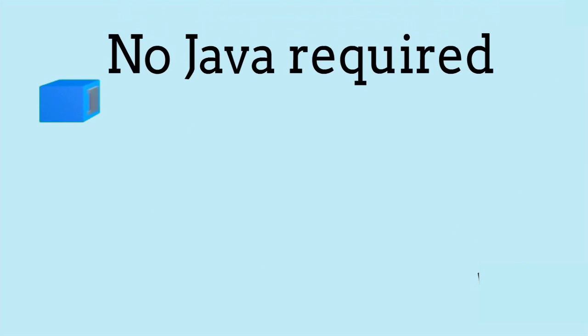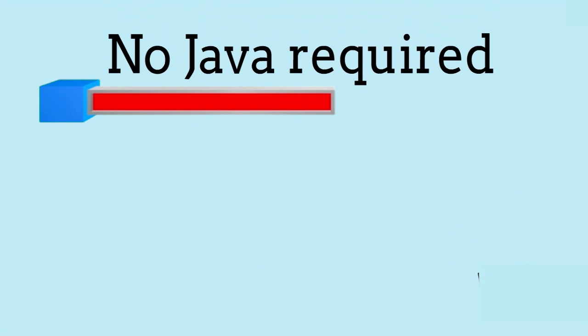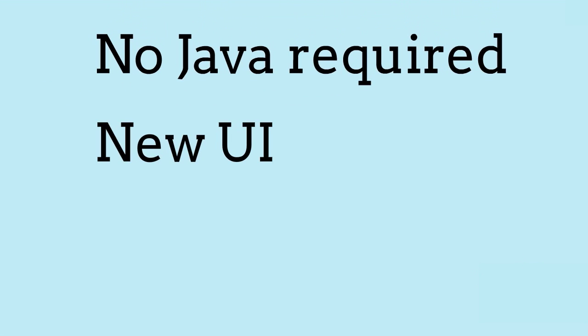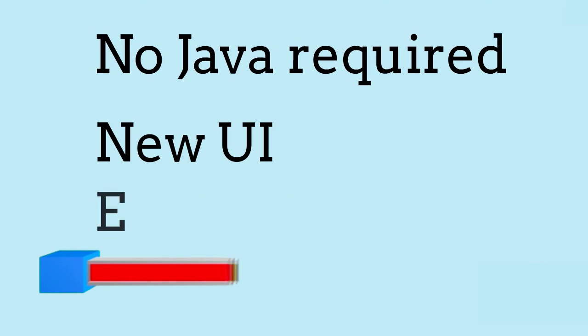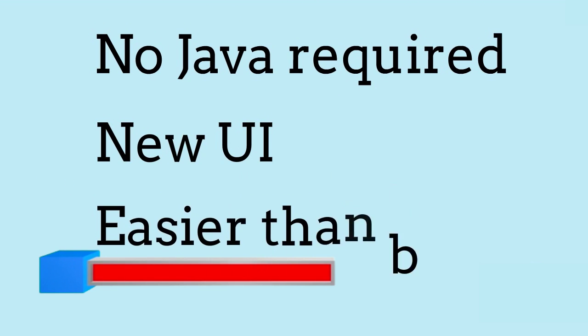With this update, users can now launch the application without needing any Java Applet. It is now equipped with new user interface, and you can now use it easier than before.